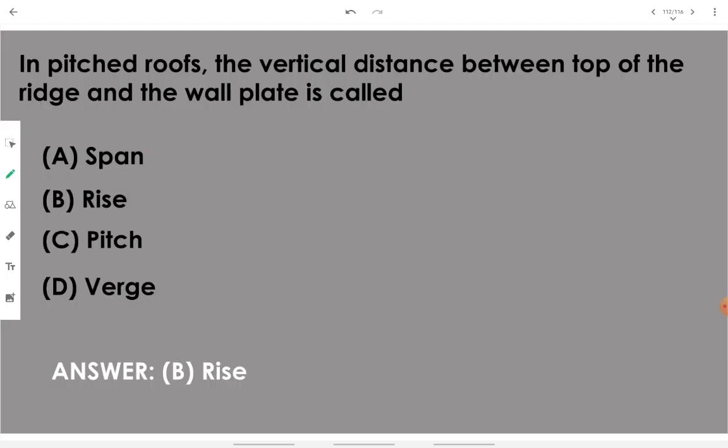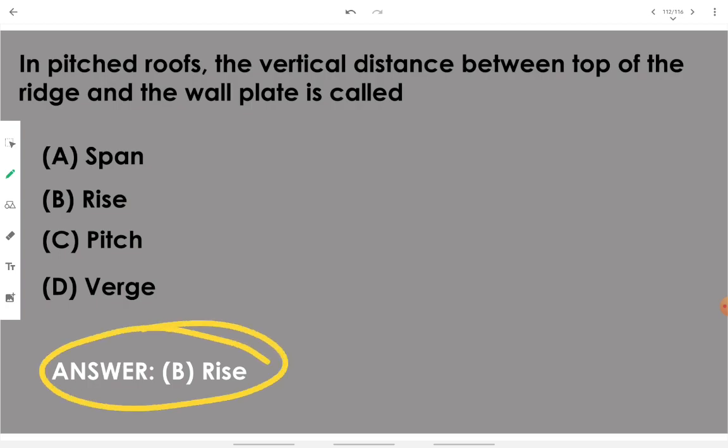In a pitch roof, the vertical distance between the top of the ridge and the wall plate is called rise. The term is rise.